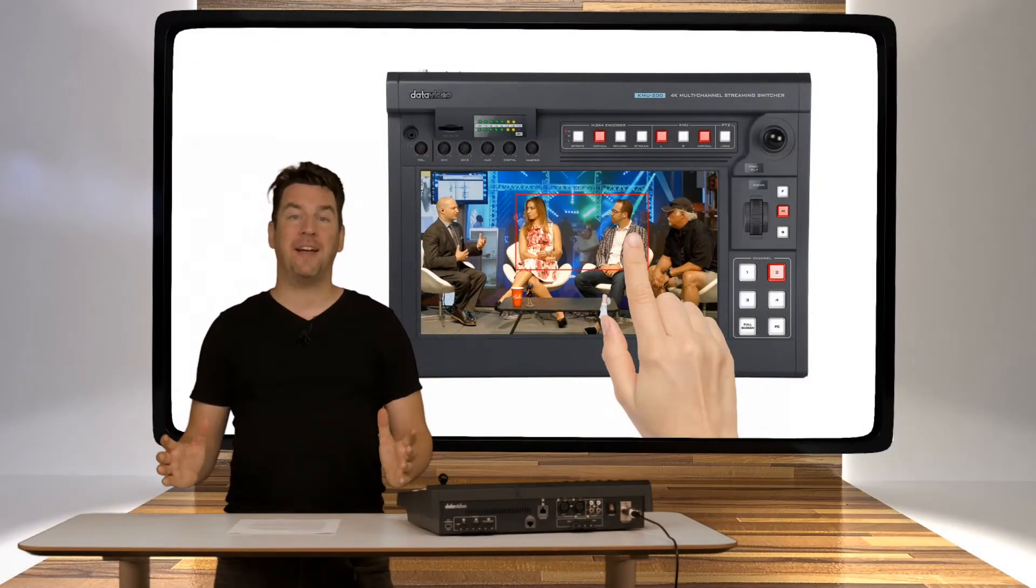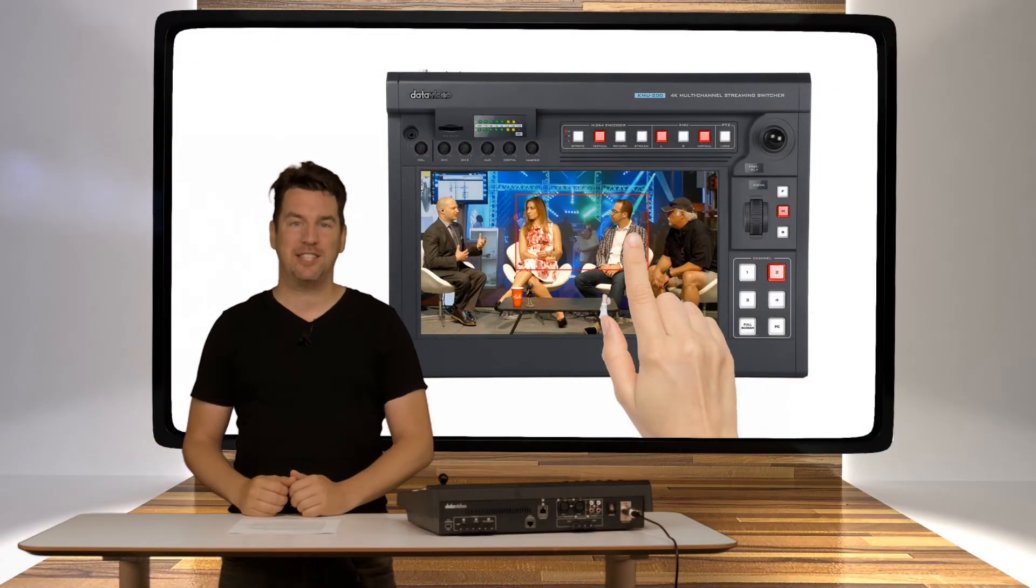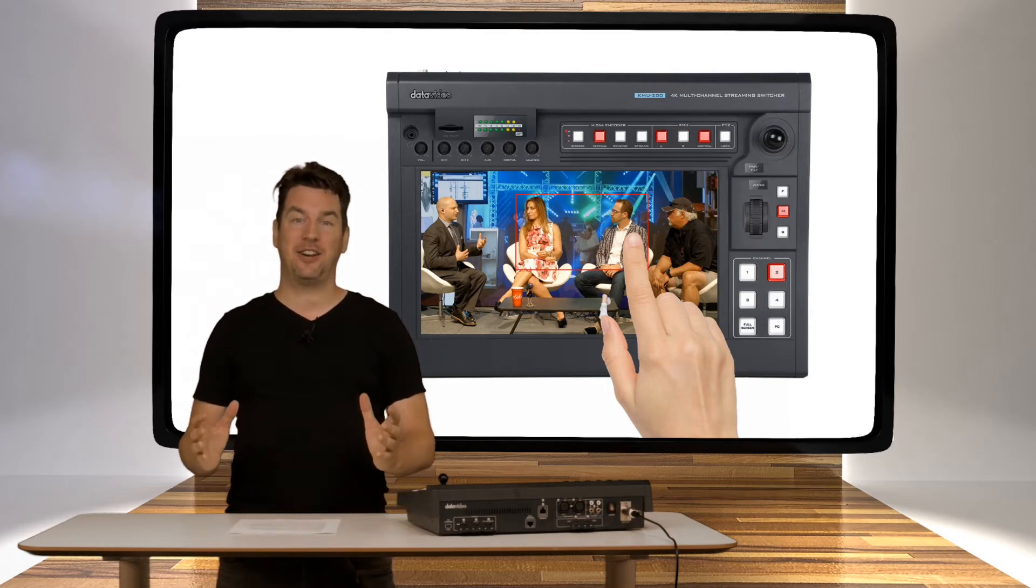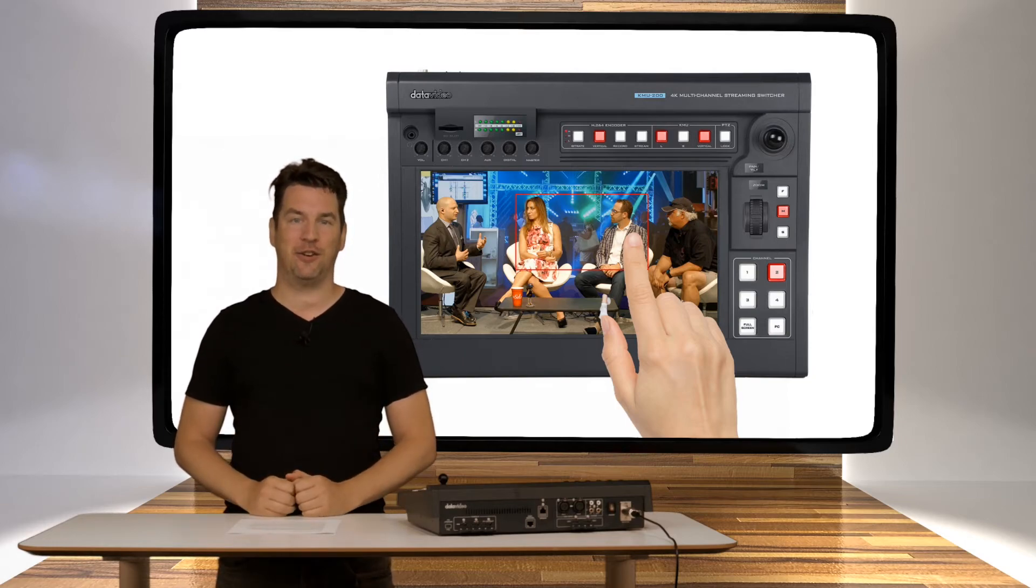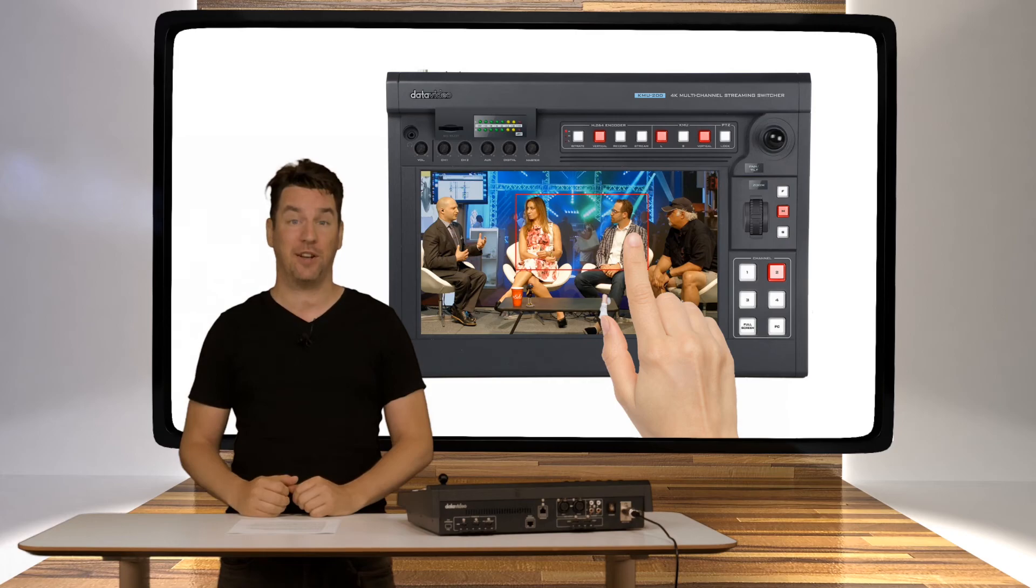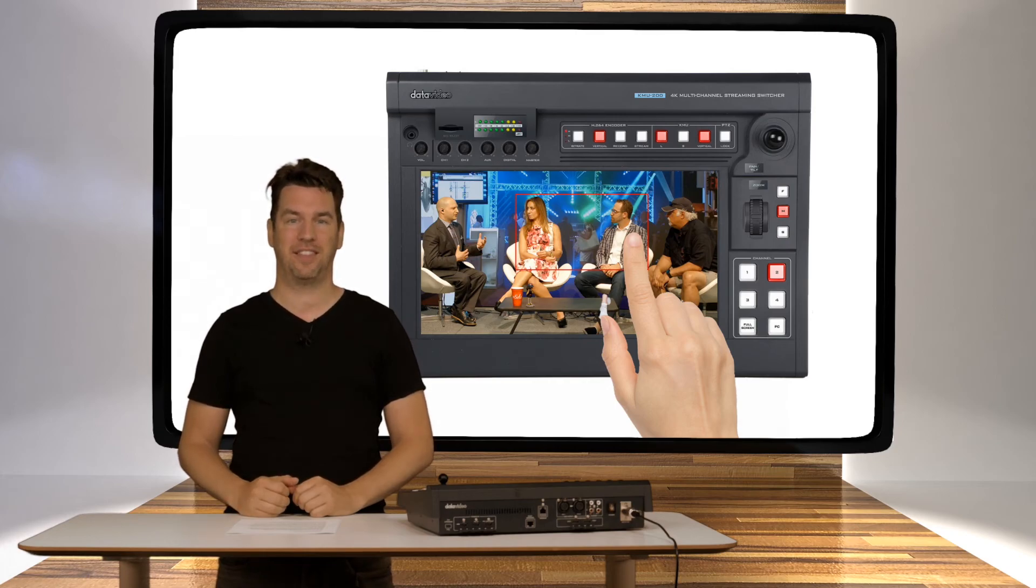For more information on DataVideo's KMU200, please take a look at all the other videos linked below this video or take a look at the website which is datavideo.com. Thank you.